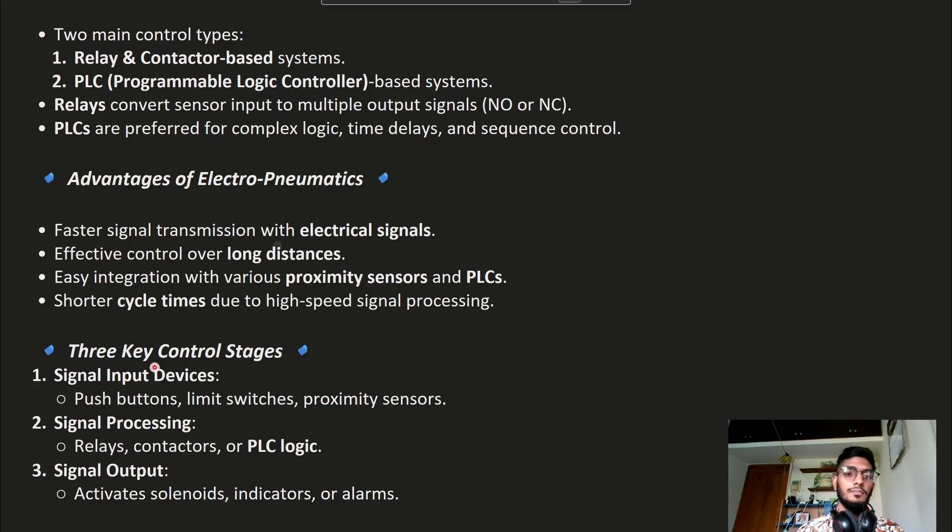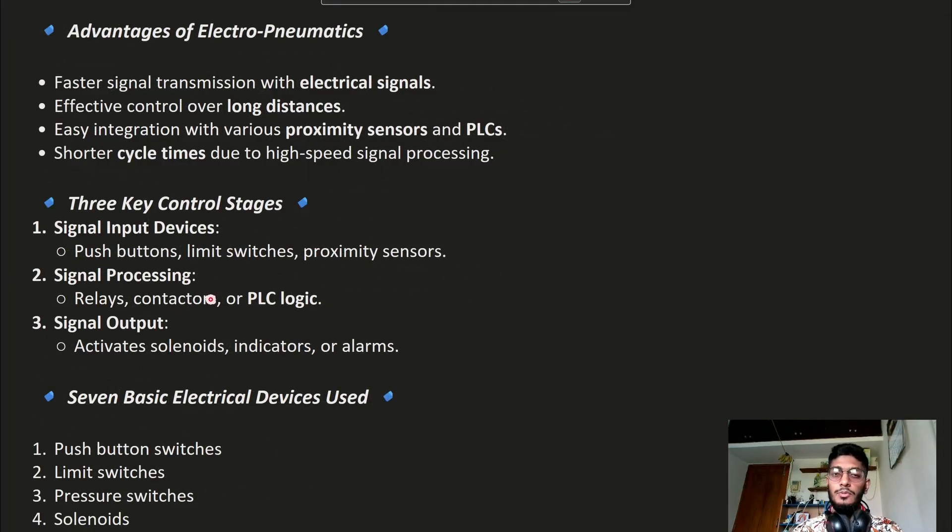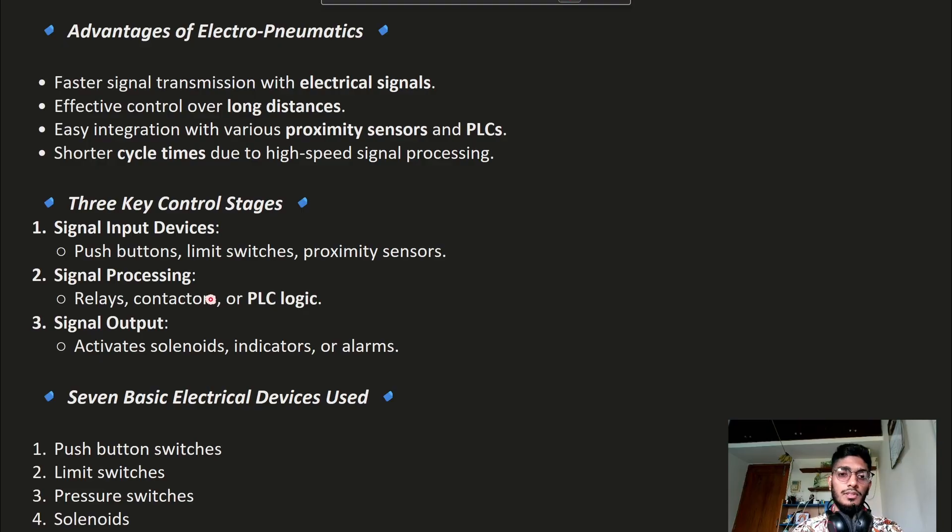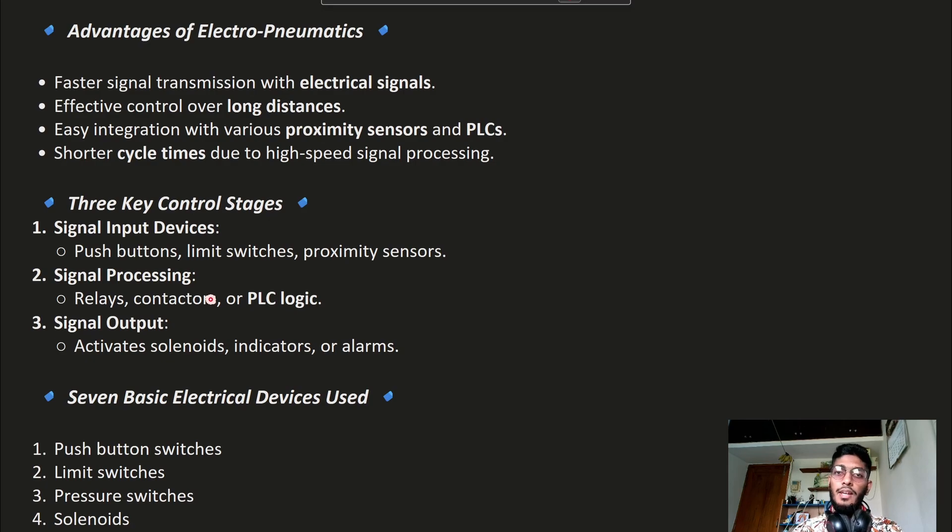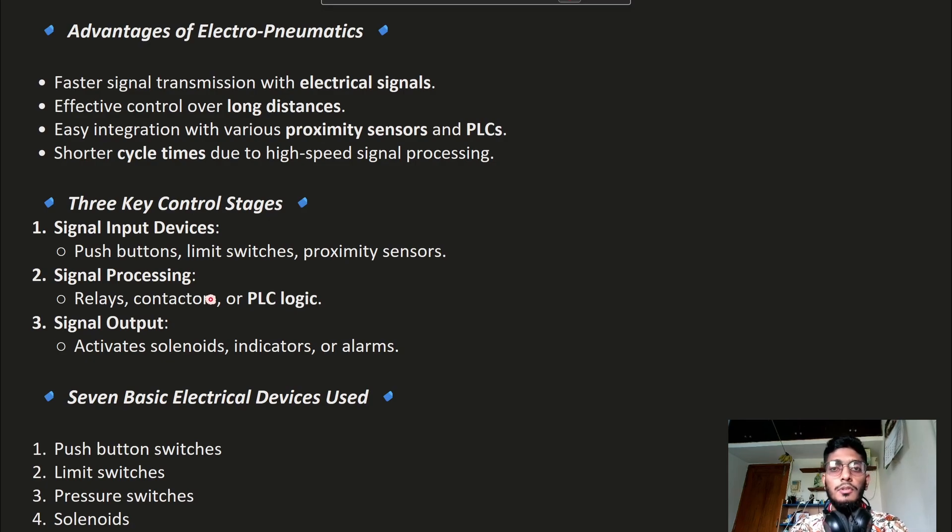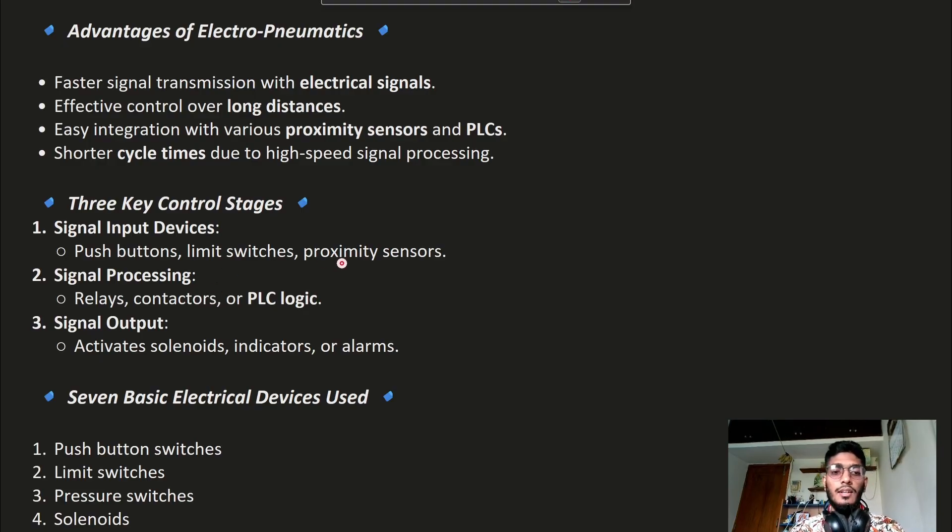There are three control stages: input section, processing section, and output section. The input section consists of push buttons, limit switches, and proximity sensors. These are very important components, and we will discuss them later.